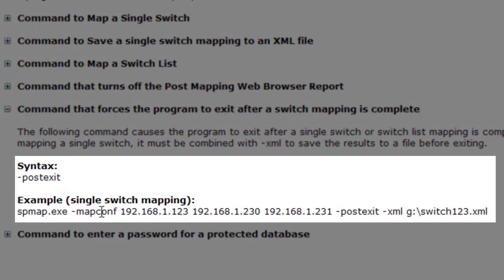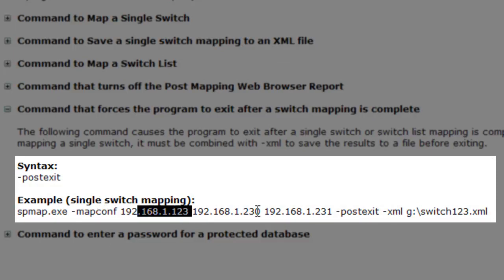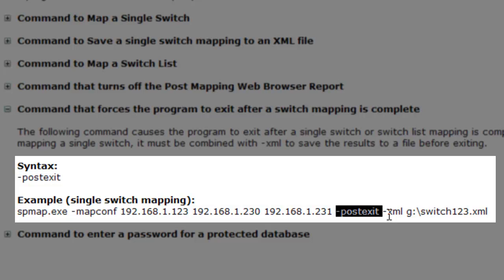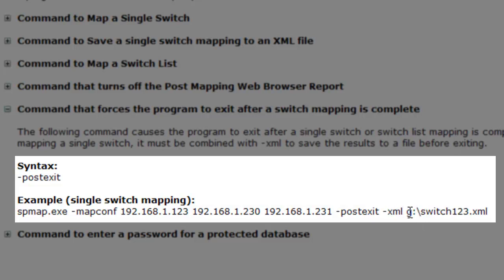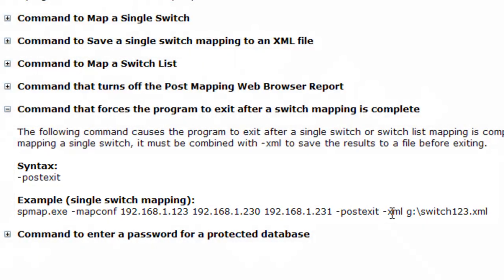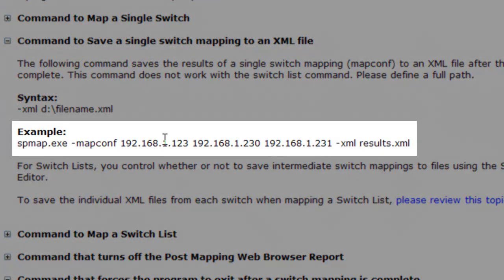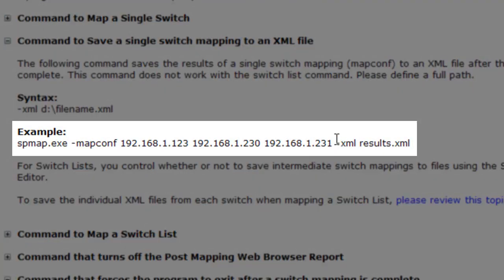This is a single switch mapping. It starts up using the switch we talked about, and then we say post exit. But what good is that unless you've already saved the information to an XML file. So you put in the dash XML file command and path. And that's documented here. This tells you how to put the results somewhere.